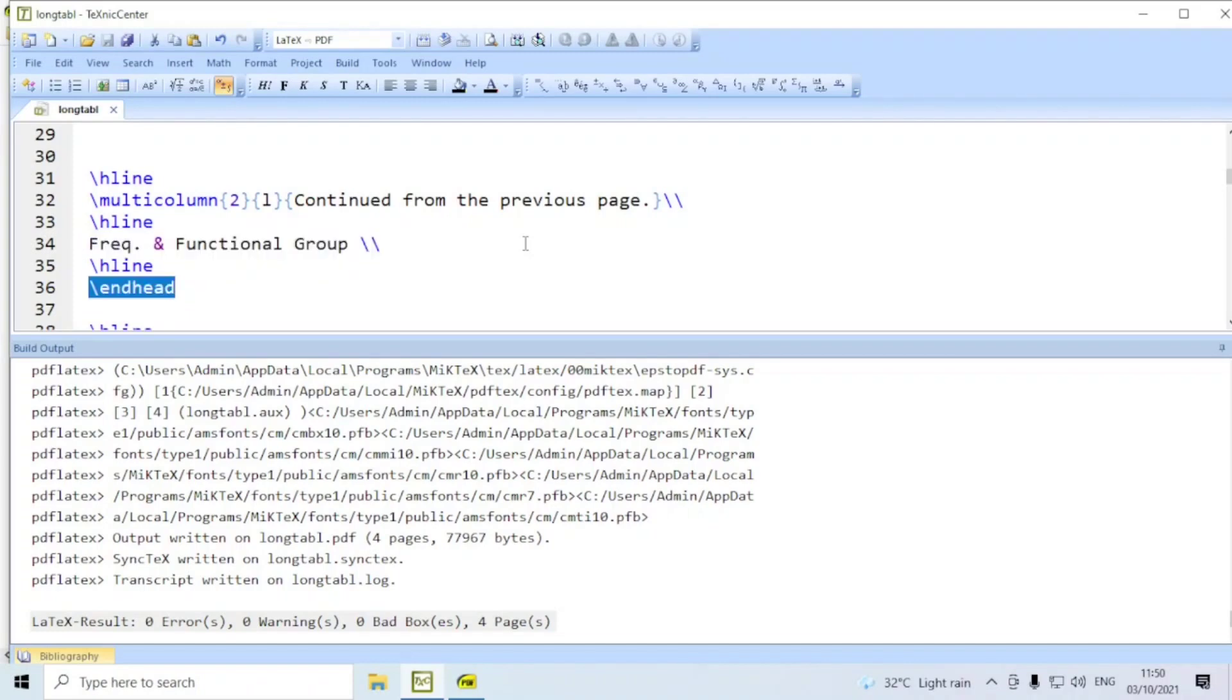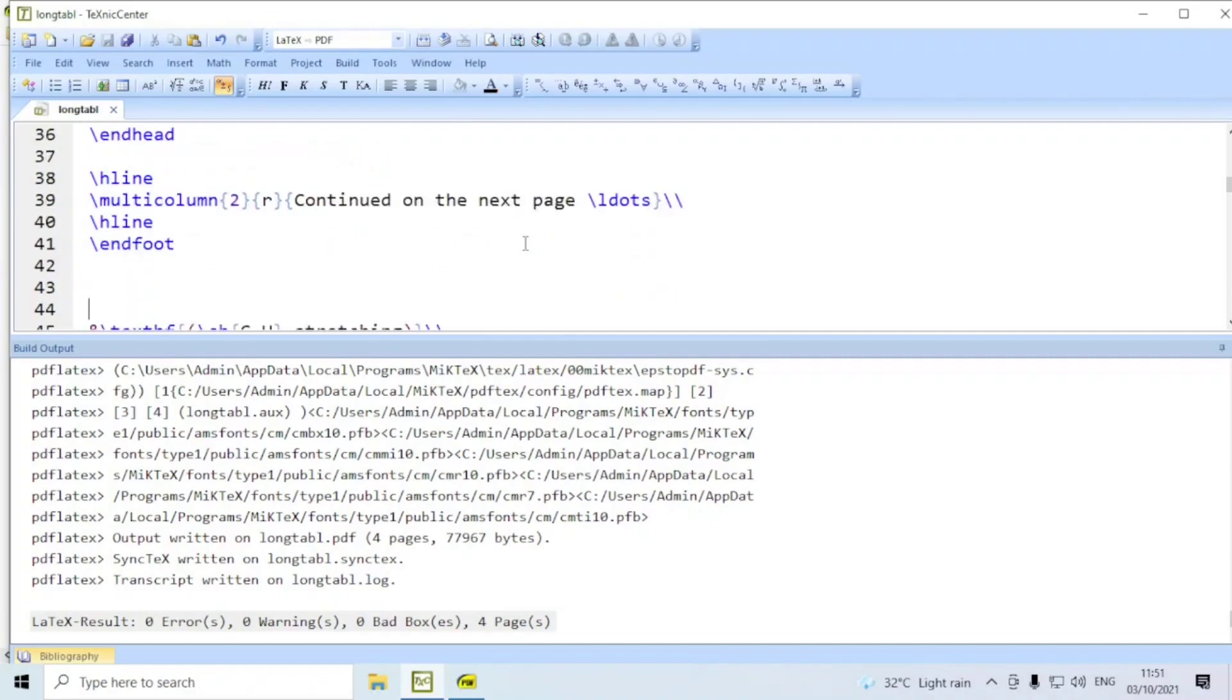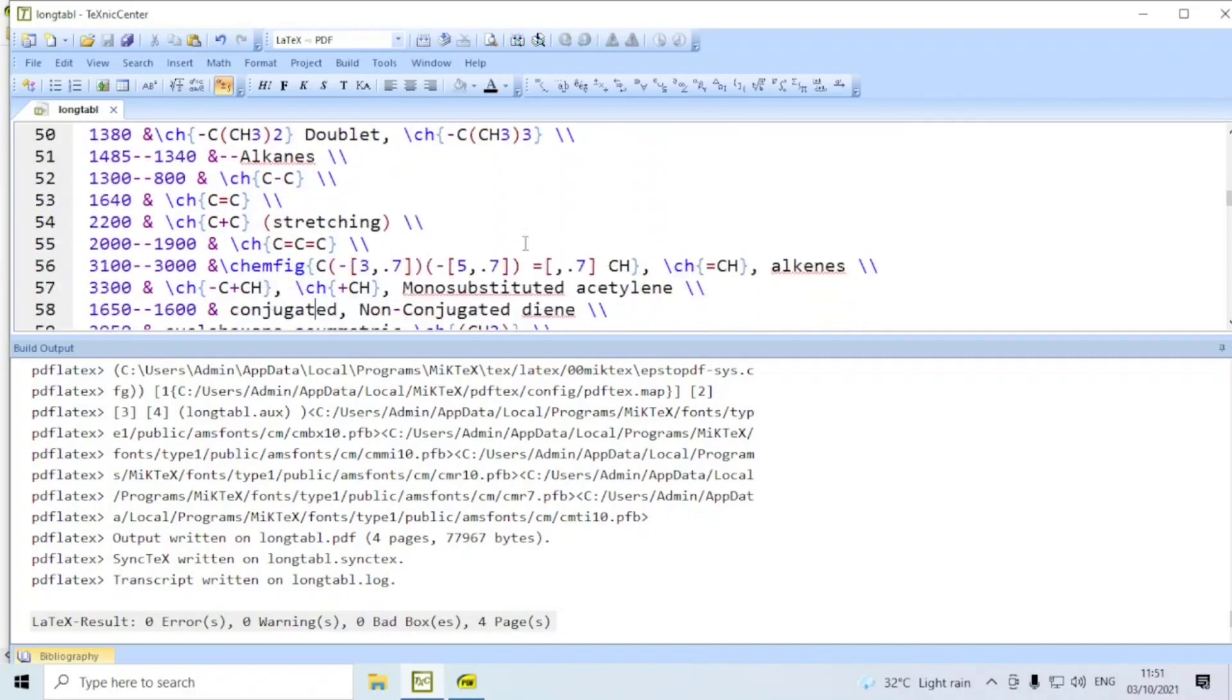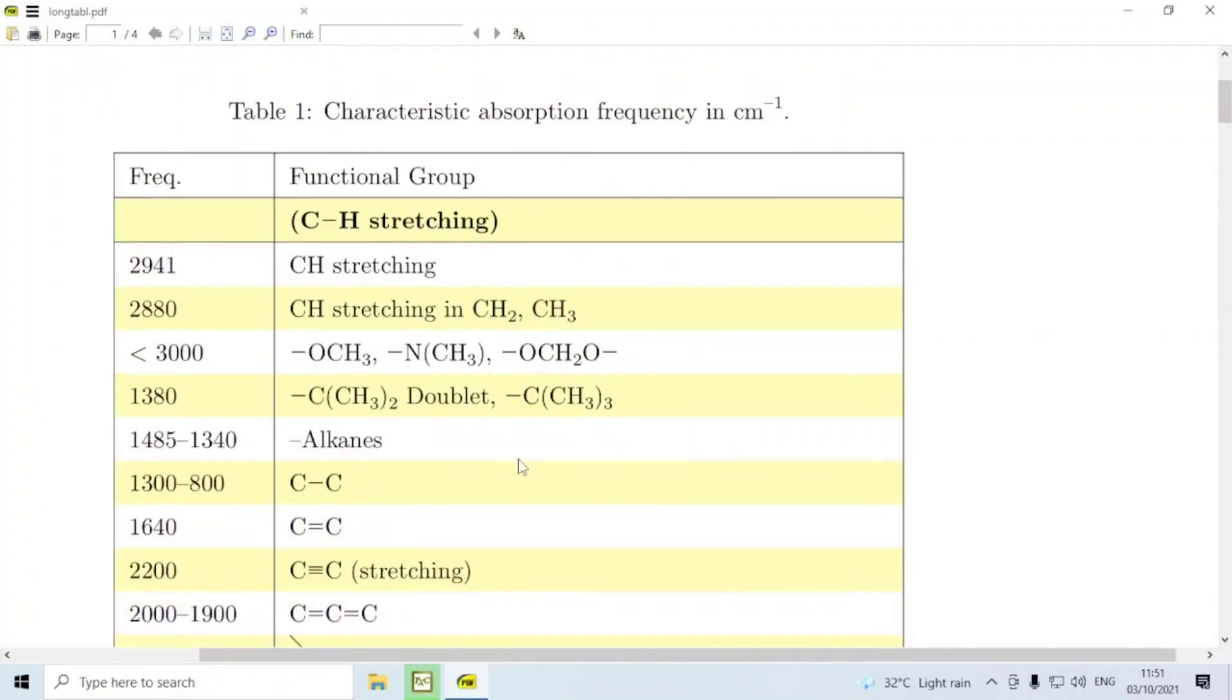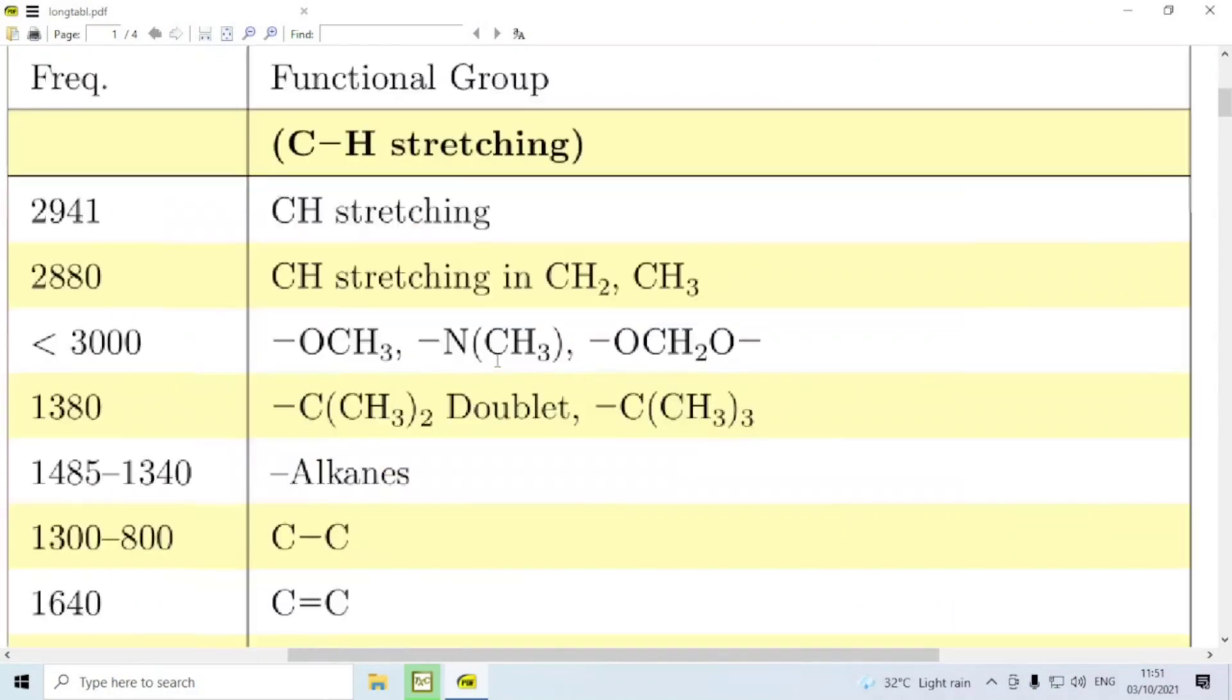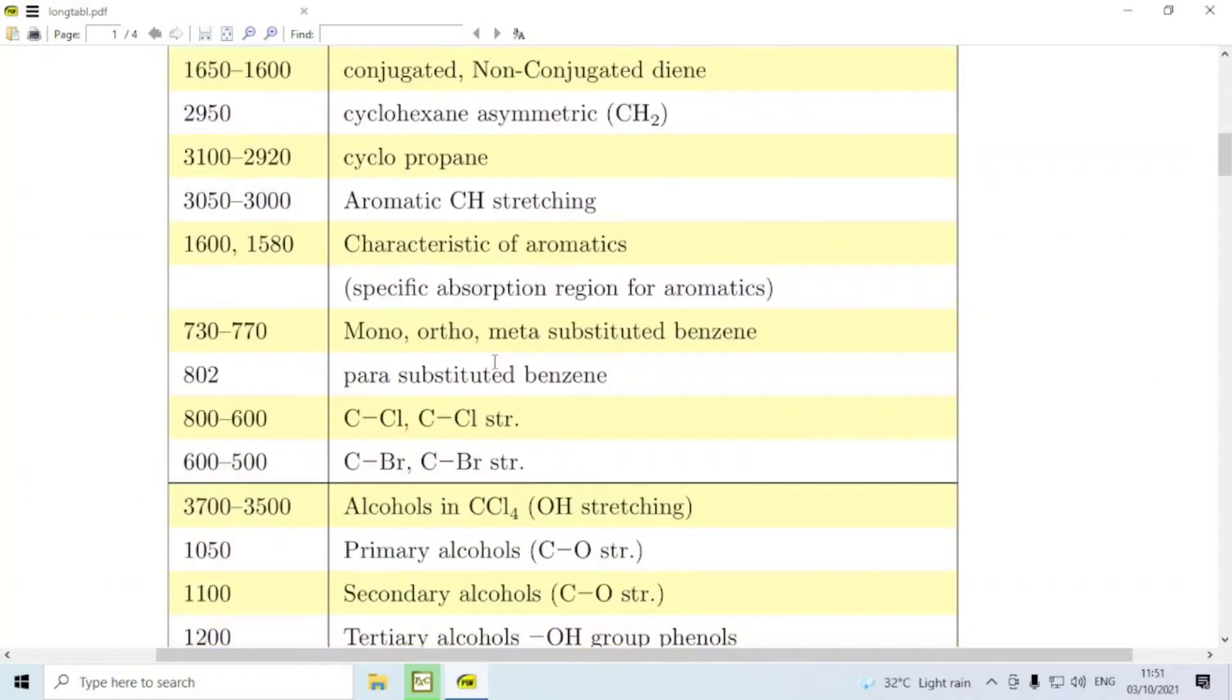You can have multi-column two, right aligned, end of the long table. For the subsequent pages, the header may be different. Namely, you can have a line like this, continued from the previous page, and then followed by the header you may repeat. This we say, end head. End head and end first head need not be the same. They can be different. Similarly, end foot and end last foot can be different.